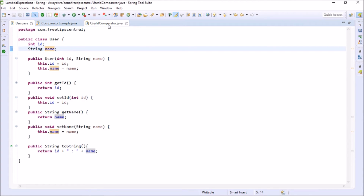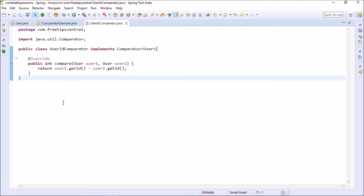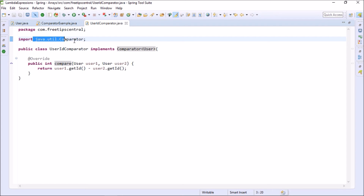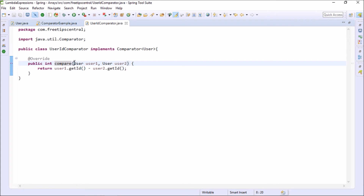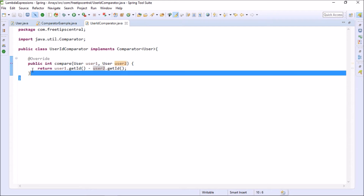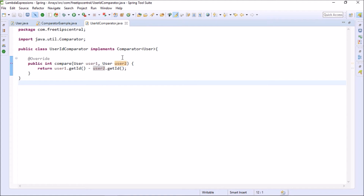I created a comparator based on id. 'public class UserIdComparator implements Comparator' — which is in java.util — and it compares objects of type User. The only method to override is the compare method, which takes two User objects. It returns 'user1.getId() minus user2.getId()'.